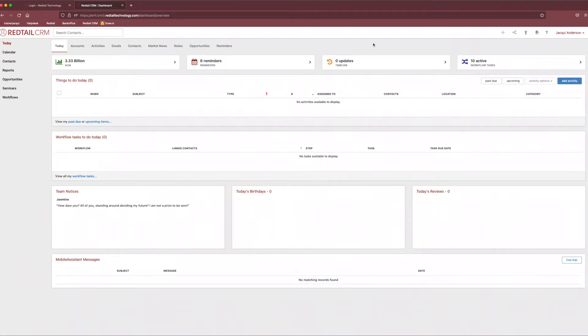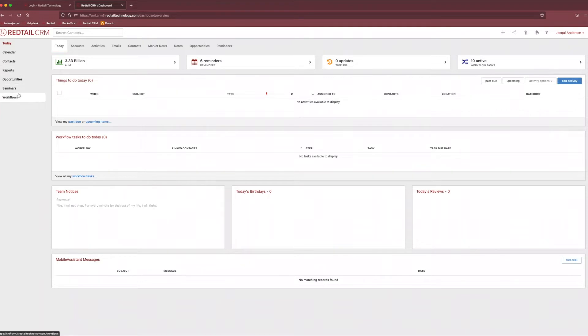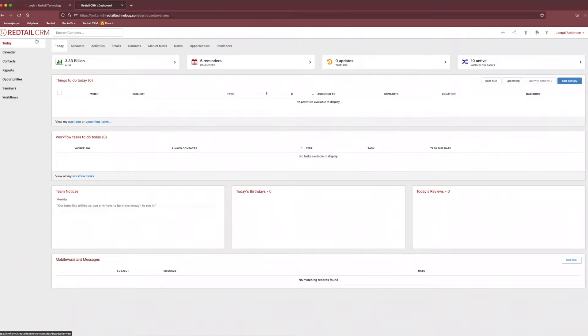From here, we do have two primary forms of navigation within the CRM that we're going to cover today. First is going to be on the left-hand side. We have our left-hand toolbar right underneath the Redtail logo. From here, we can navigate a number of different things. We can come to the Today page like we are right now and access any of that quick view information and give us a glance of today.